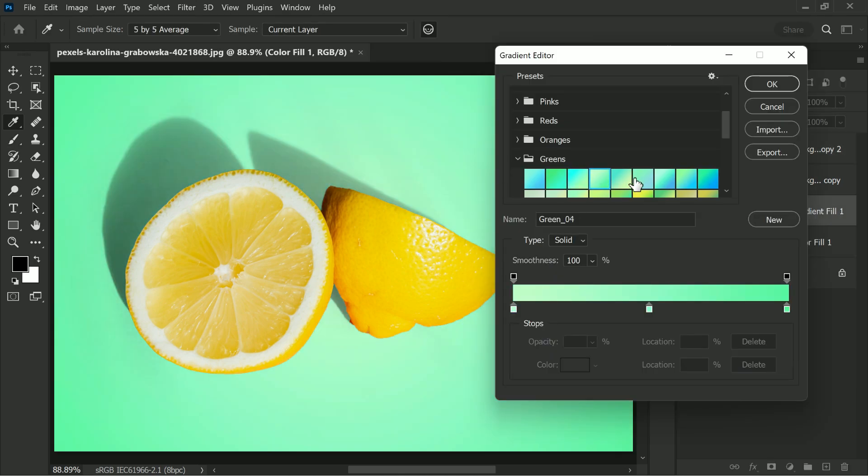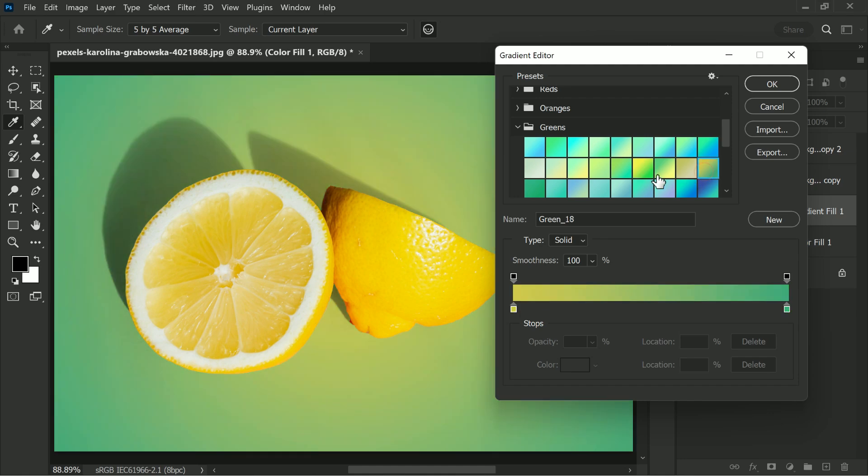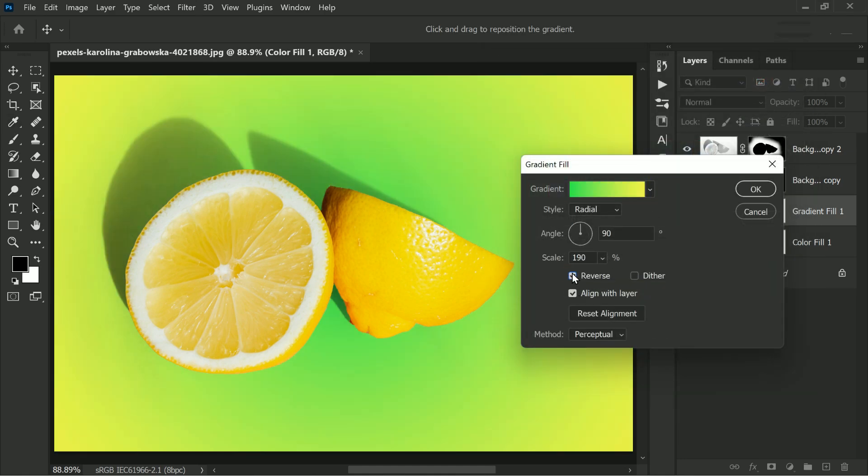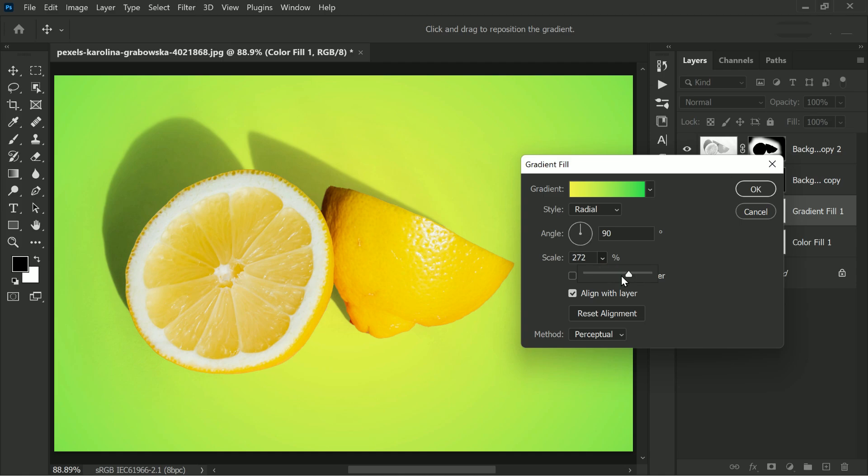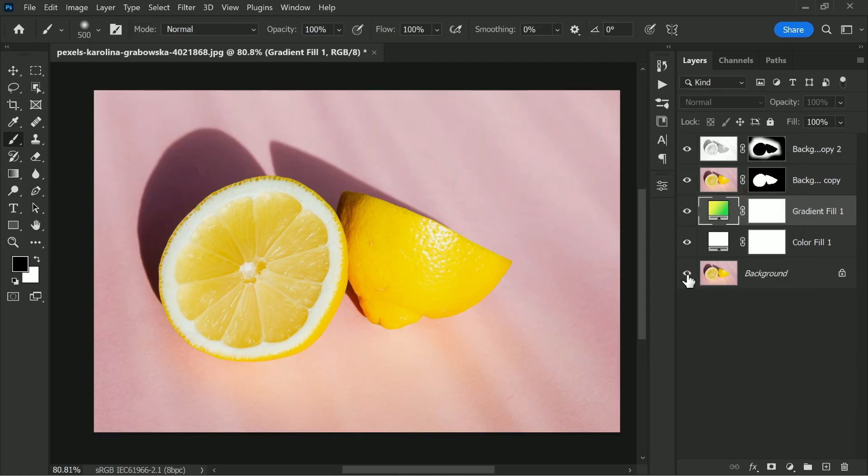Finally we can add any background we like to give our image a new look. And that's it. This method is incredibly useful and will take your photography to new heights. So why not give it a try. We guarantee you won't be disappointed.